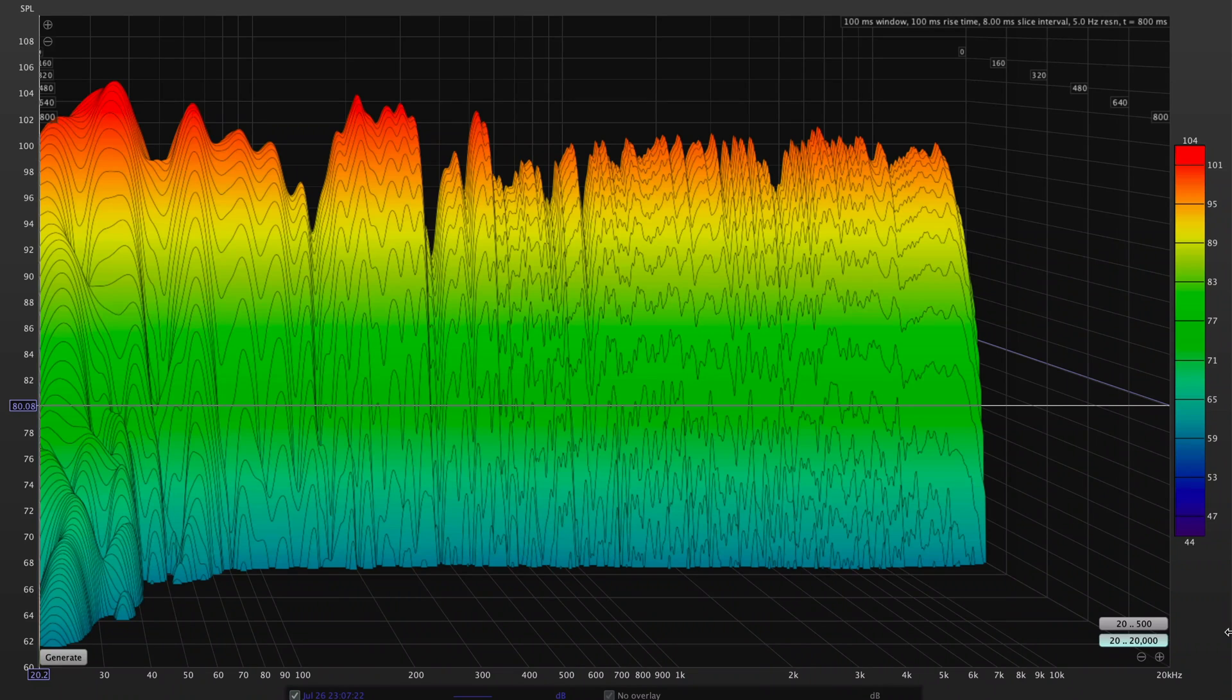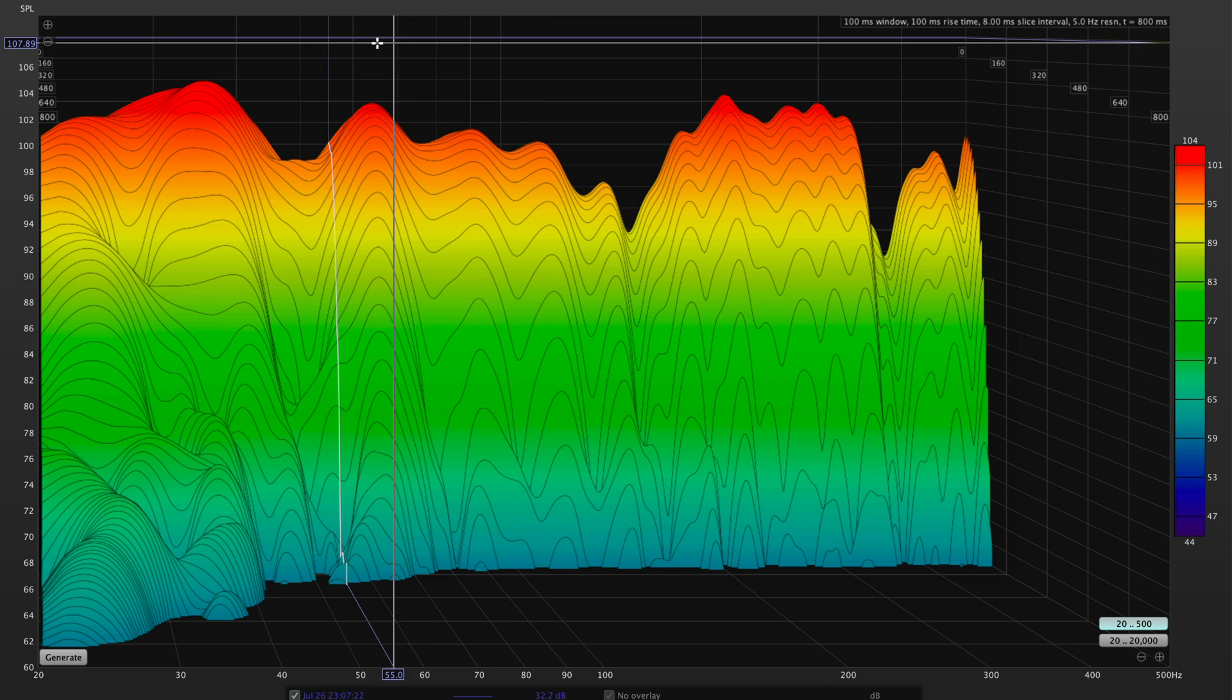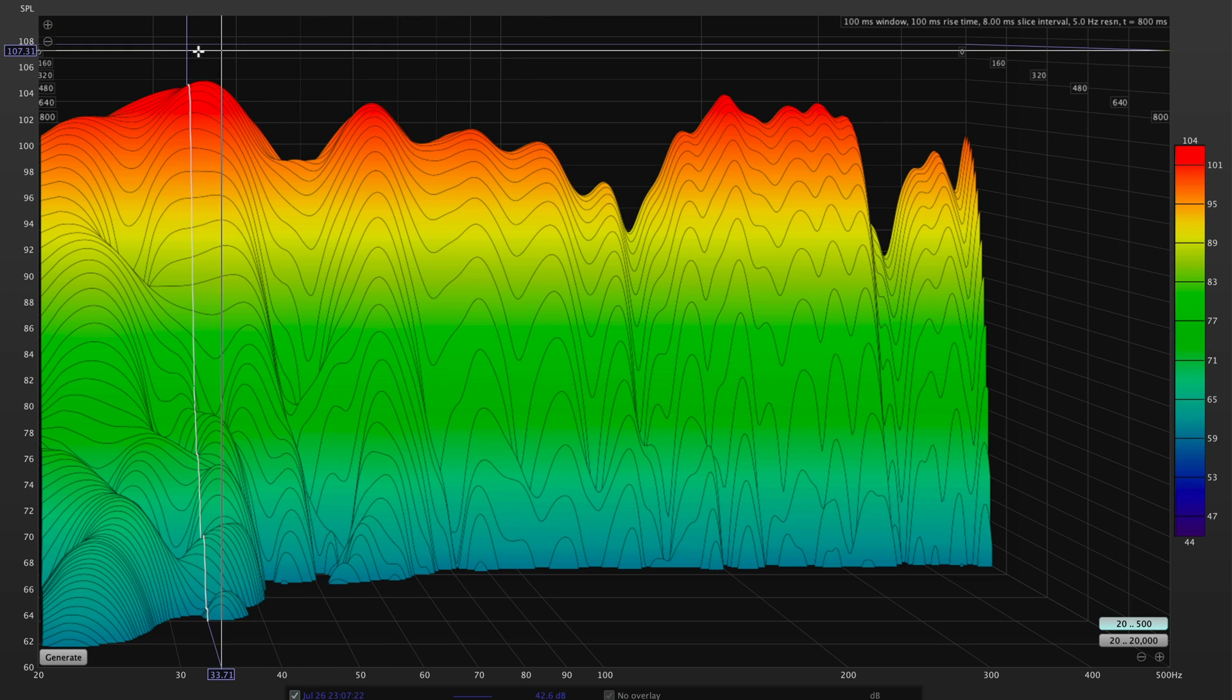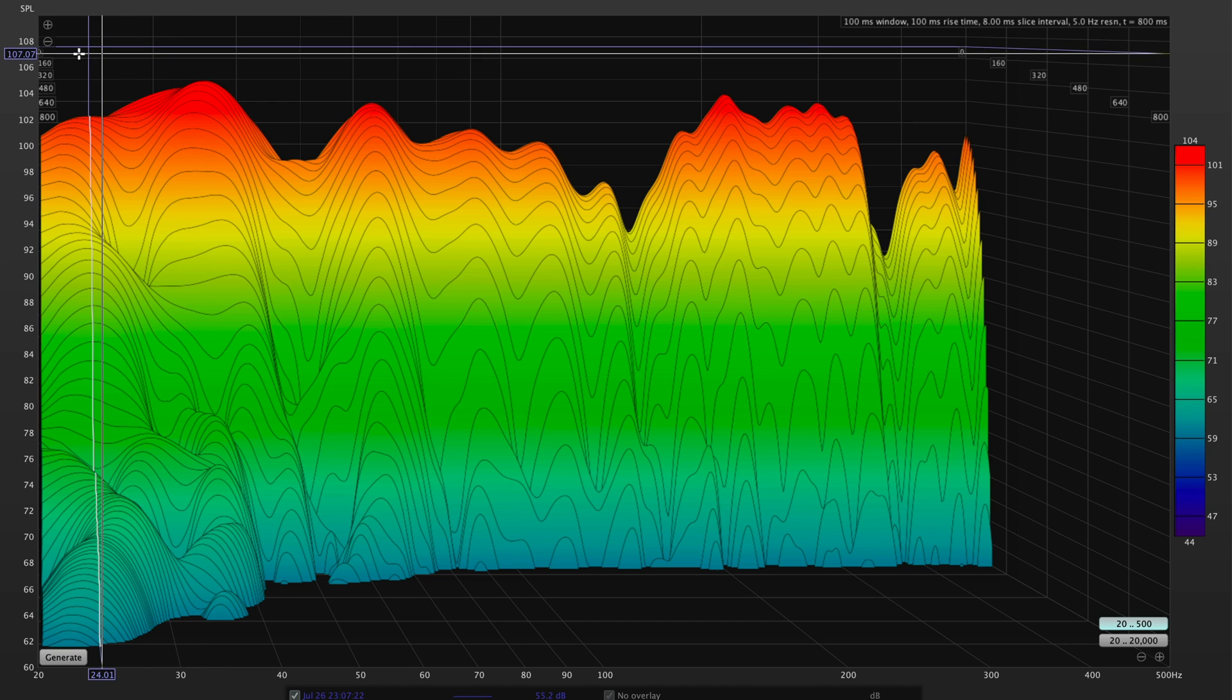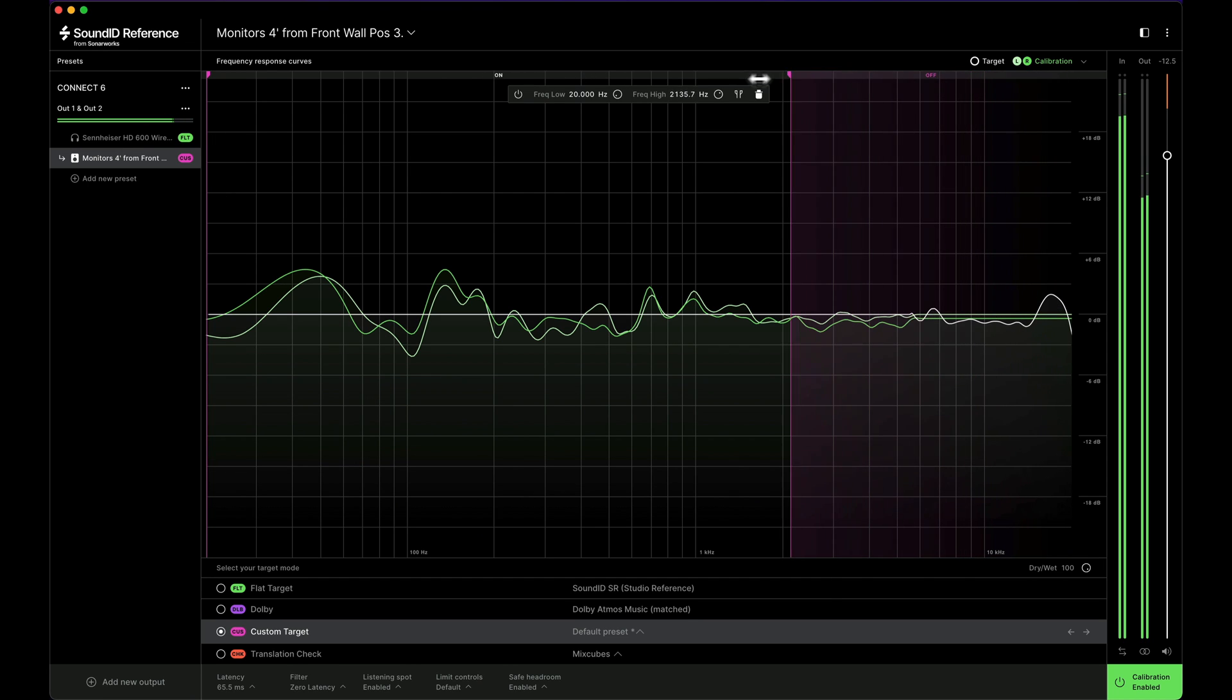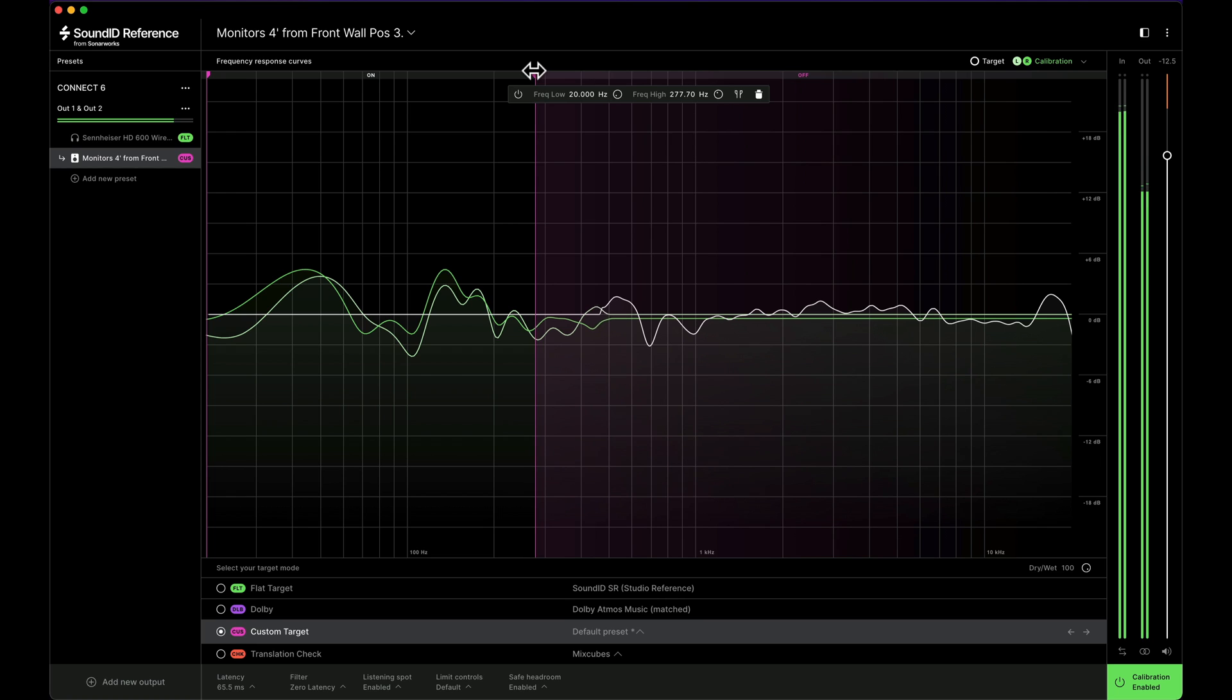For example, you could restrict the frequency range of the correction to target a particular region. This might be useful because every room has what's called a transition frequency, aka the Schroeder frequency, below which the response of the room tends to get quite lumpy with large variations due to the widely spaced out independently operating room modes. So to apply this frequency-based correction, you may choose to restrict the correction curve to just the base range to be able to smooth out some of the modal behavior below that transition frequency.